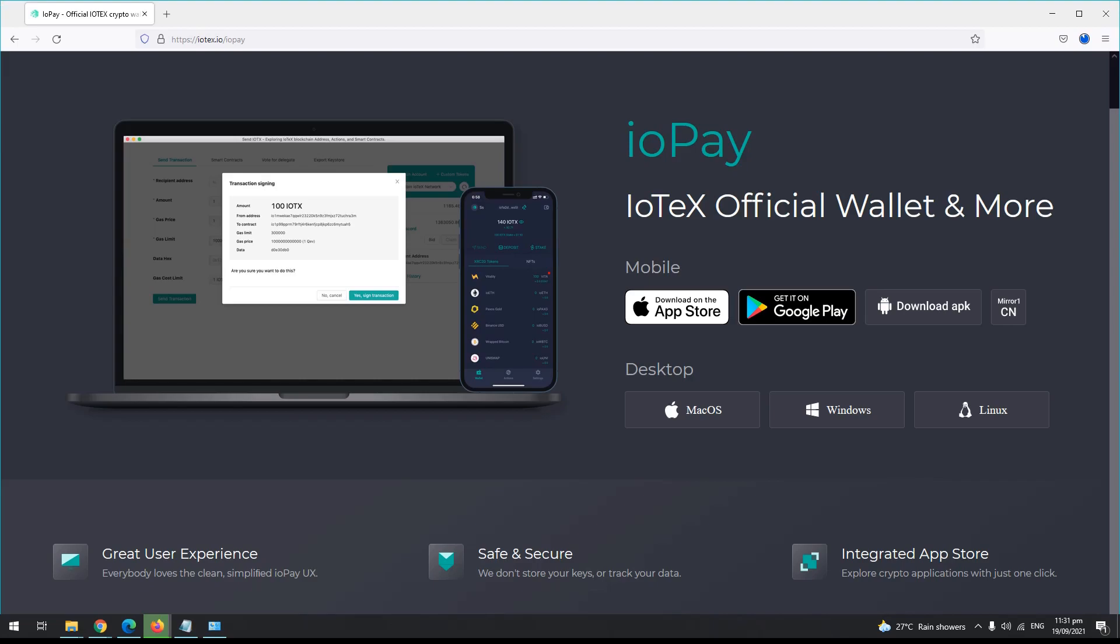Okay, for this video I'll be teaching you how to set up Star Crazy game, how to create a wallet, and how to run it on your Windows desktop. So first, you need to visit the site iotx.io/iopay.